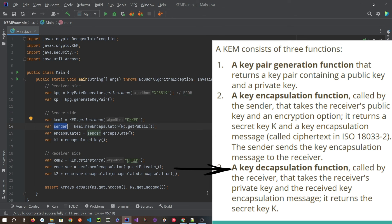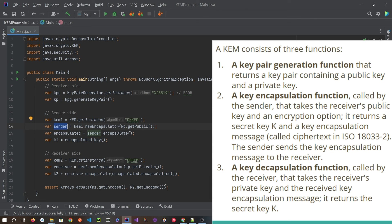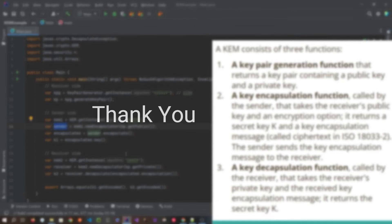In the end, you would get k1.encoded and k2.encoded as the session key or symmetric key — both should be equal. If you look at our hybrid cryptography video and this code, it looks exactly the same.